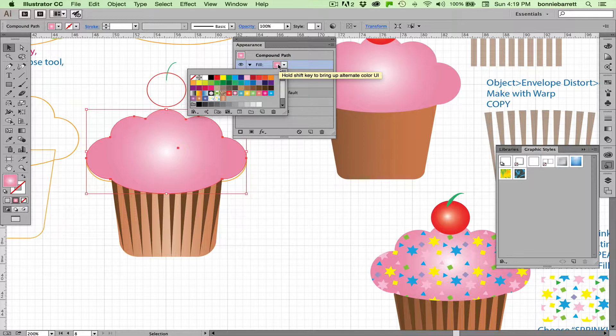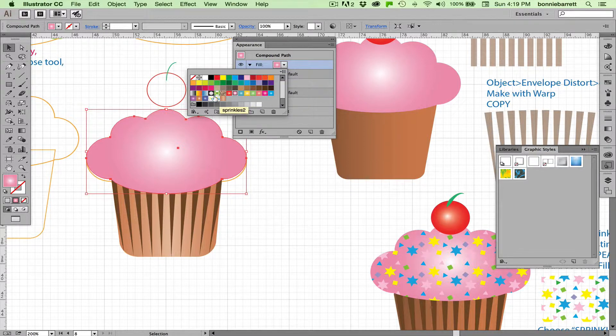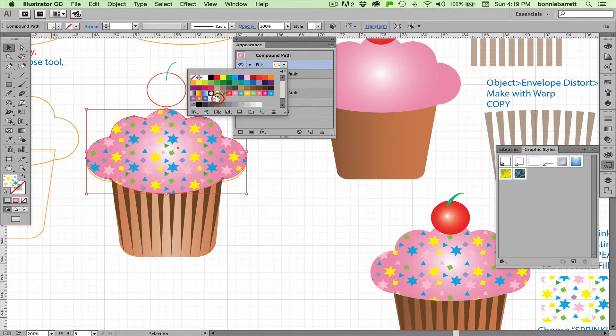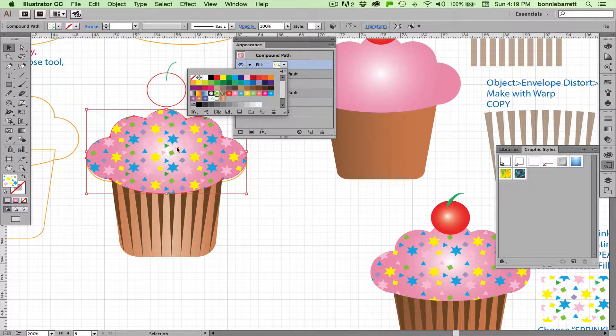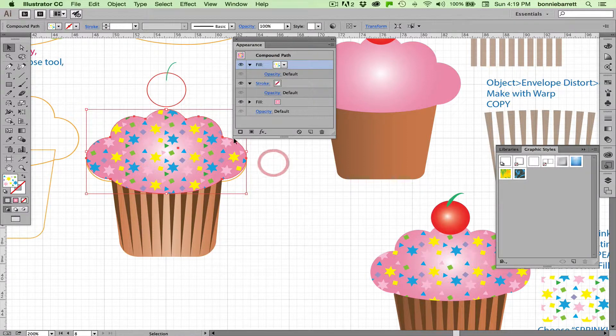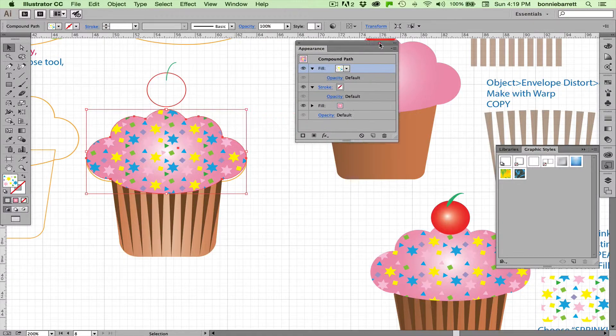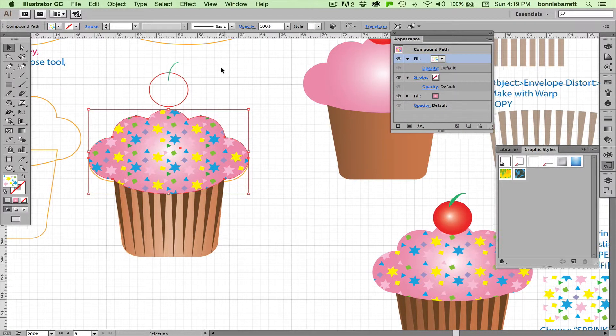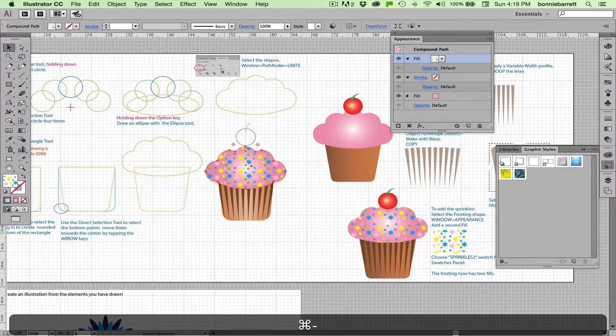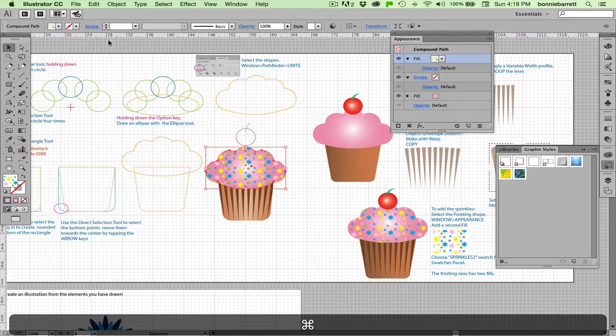This top one here, I'm going to select the sprinkles pattern that I created earlier. And because the sprinkles pattern has no background, it looks great right on top of my gradient fill. And you can have actually as many fills and indeed as many strokes as you want on one path.